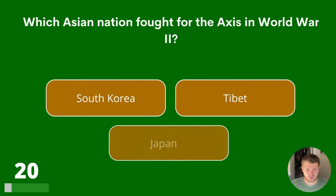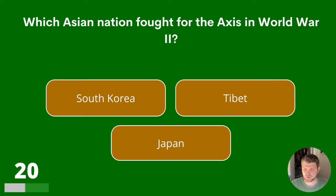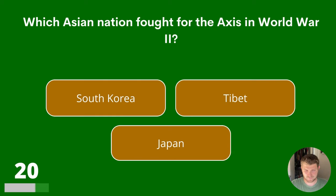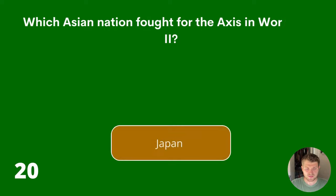Question 20. Which Asian nation fought for the Axis in World War II? South Korea, Tibet or Japan? The answer is Japan.